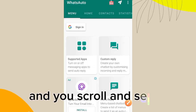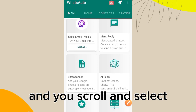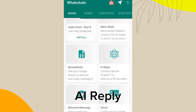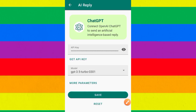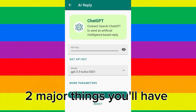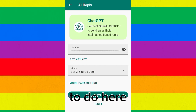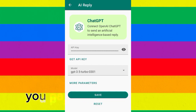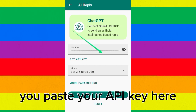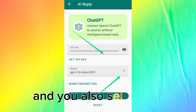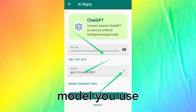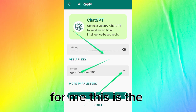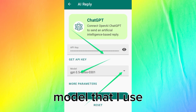How do we connect it? Go to the menu, scroll, and select AI Reply. Now there are just two major things you'll have to do here: you paste your API key, and you also select the model you use. This is the model that I use.